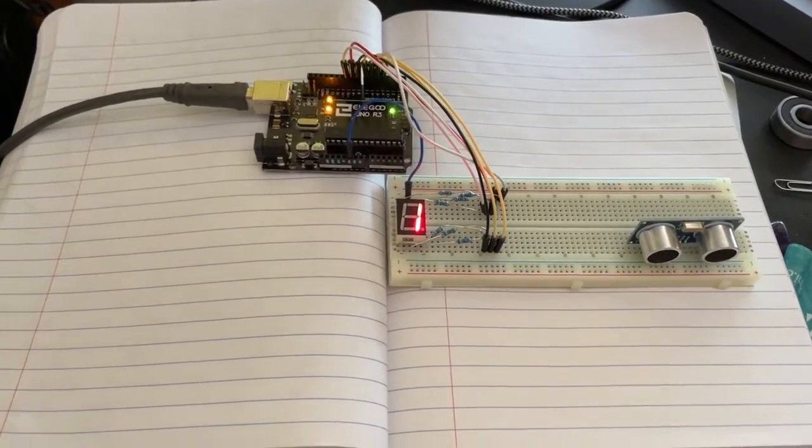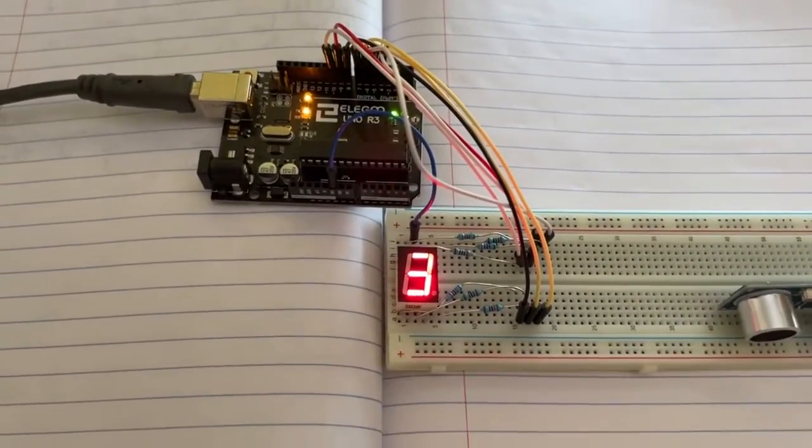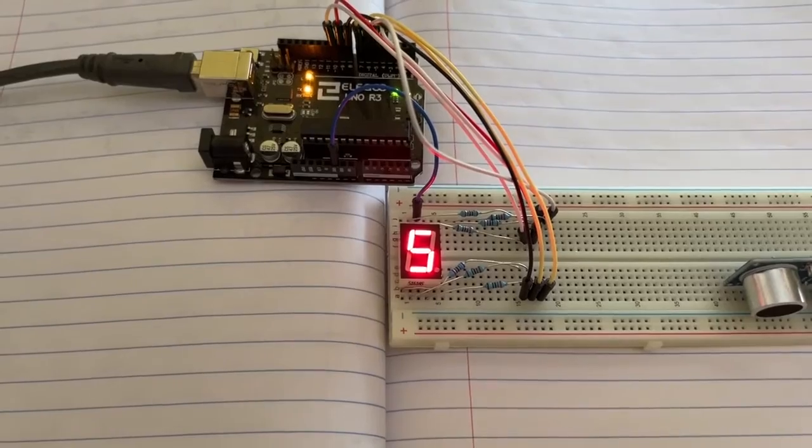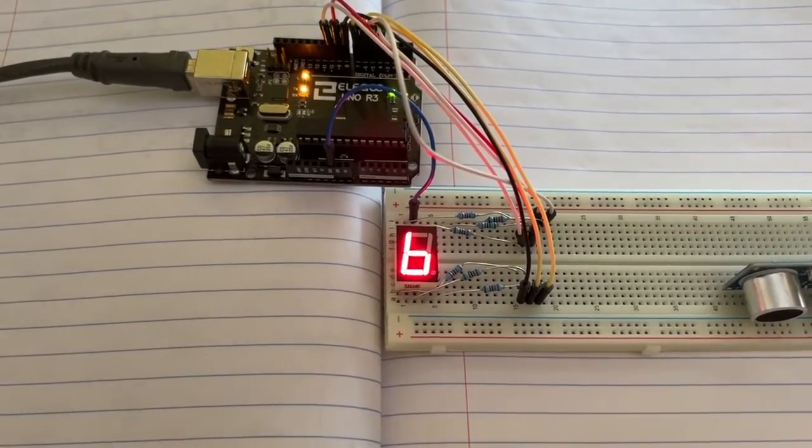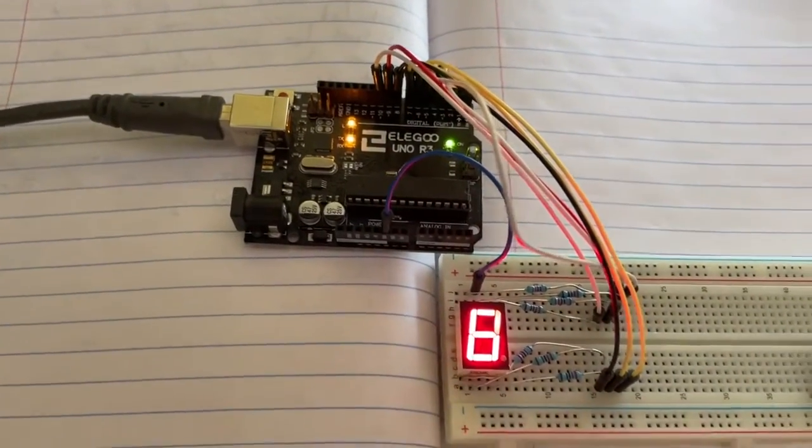How's it going guys? In this video we're going to be walking through how this seven segment display is being controlled by this Arduino that I've written right here.